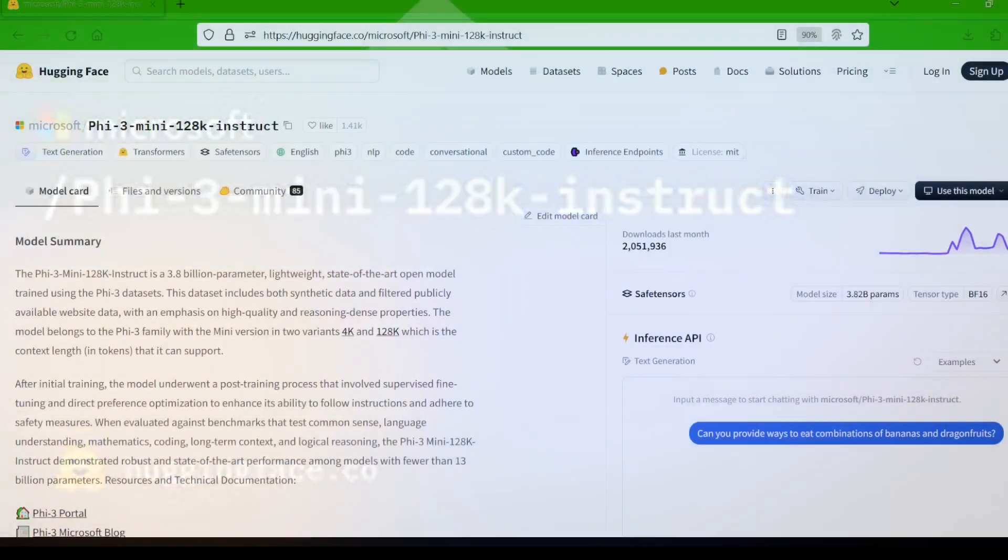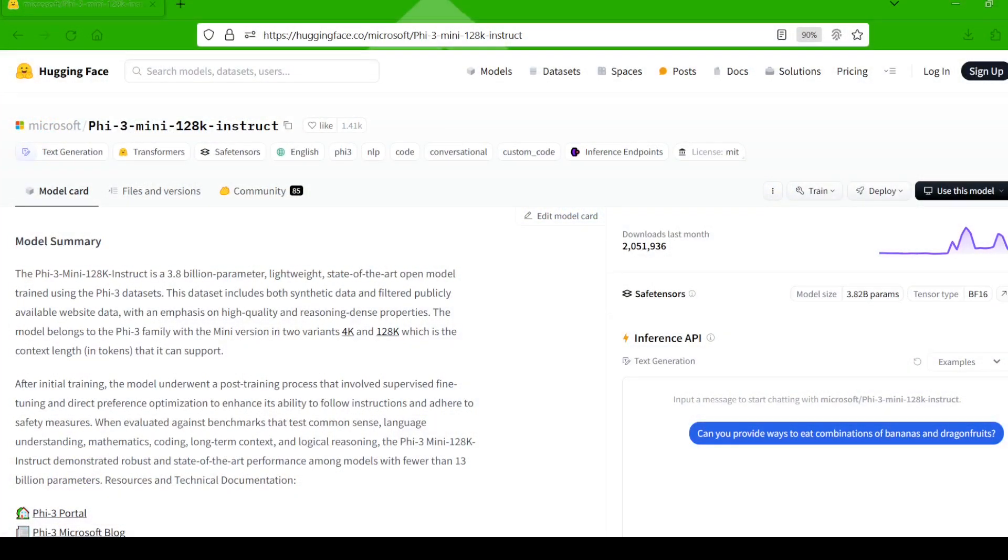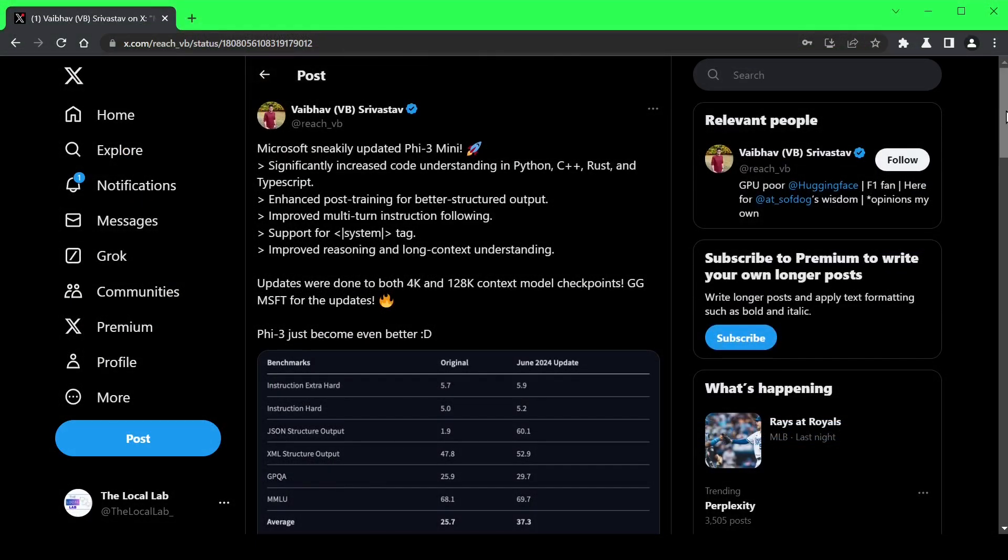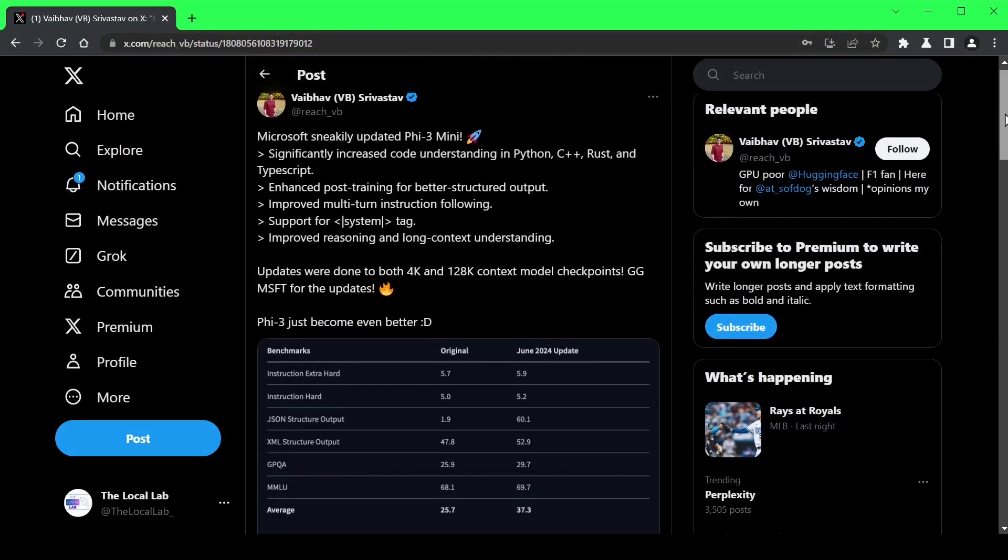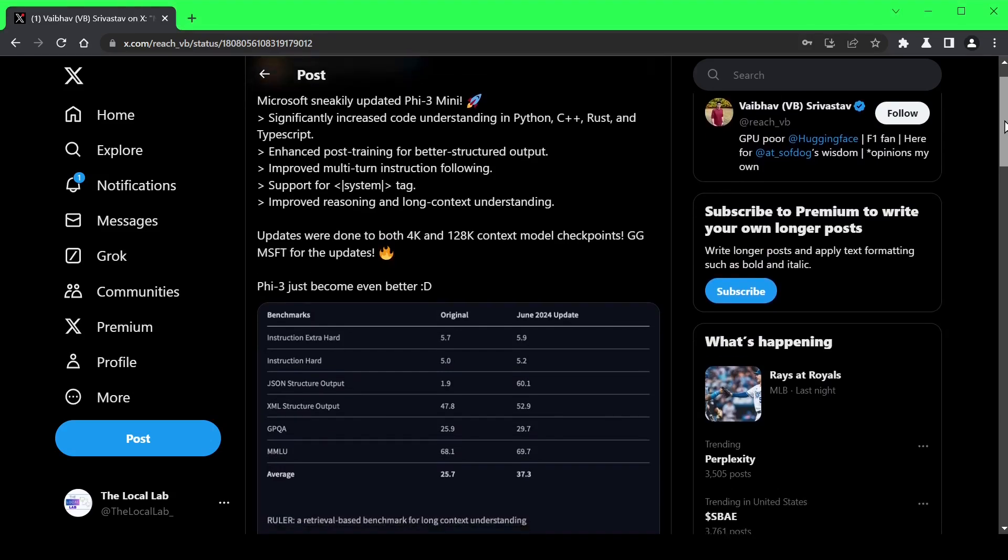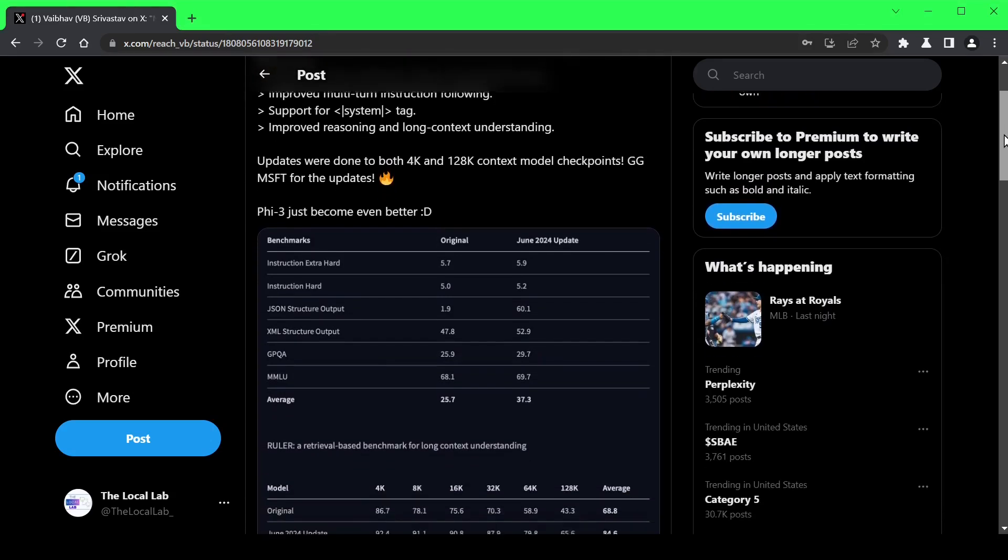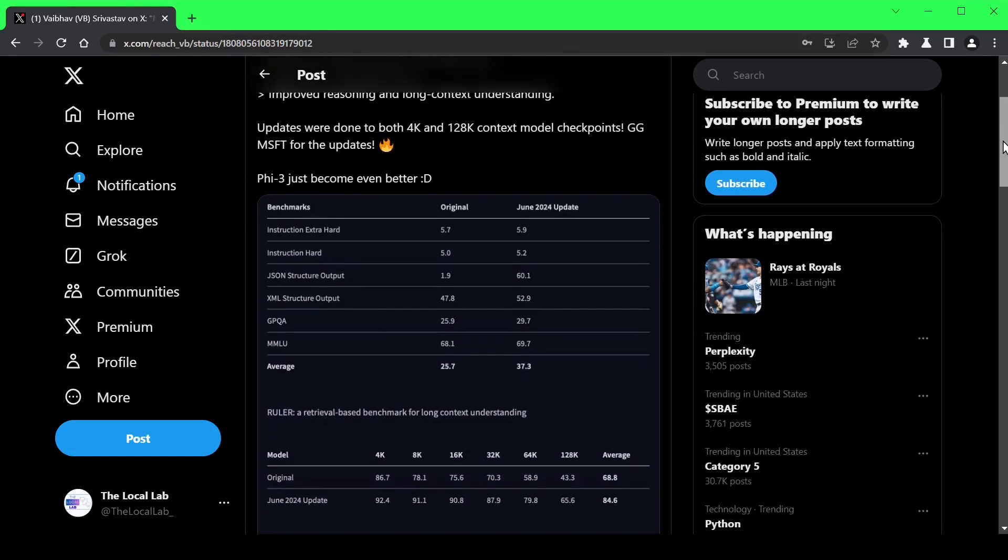If you're new to the channel, PHY 3 mini is a 3.8 billion parameter language model that blew everyone away with its performance despite its small size. Now, this update flew under the radar for a bit, but thankfully, a software developer caught it and shared the good news on Twitter.